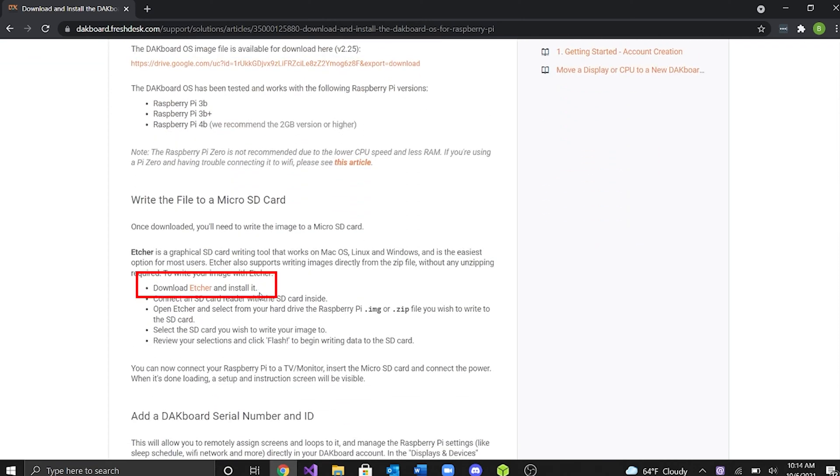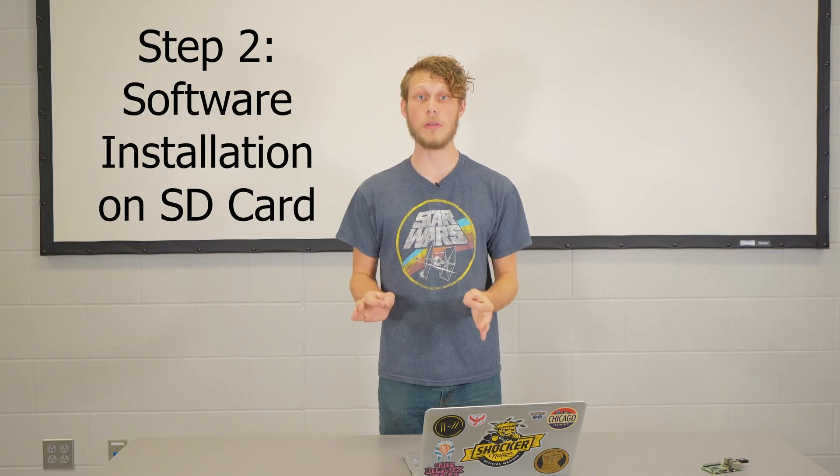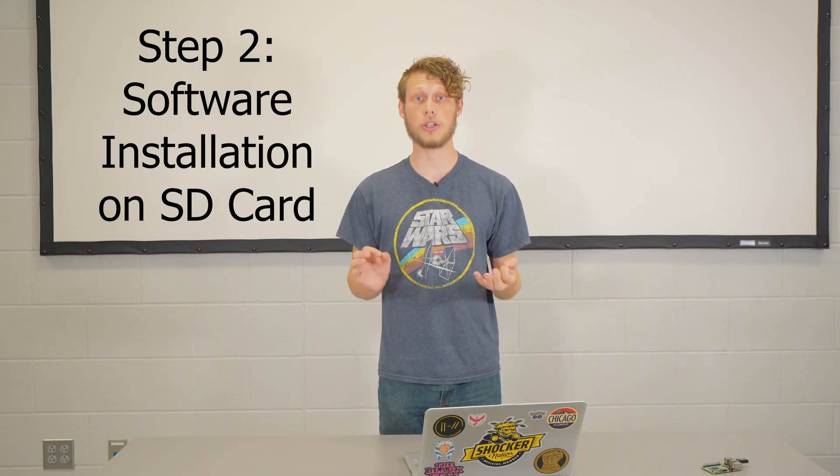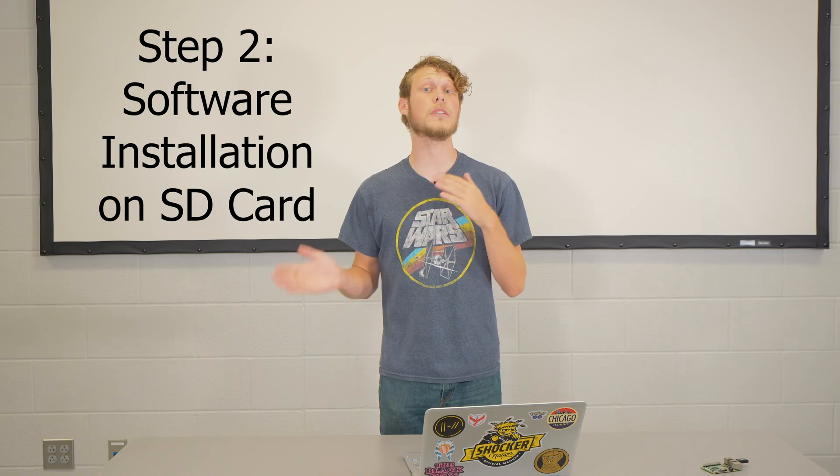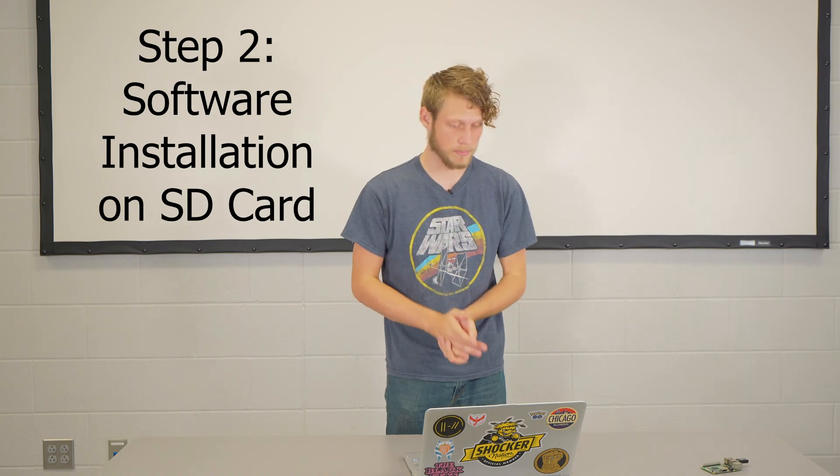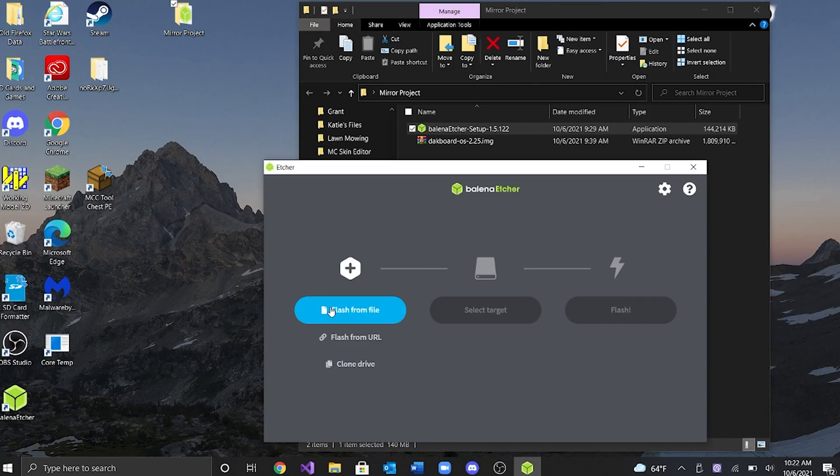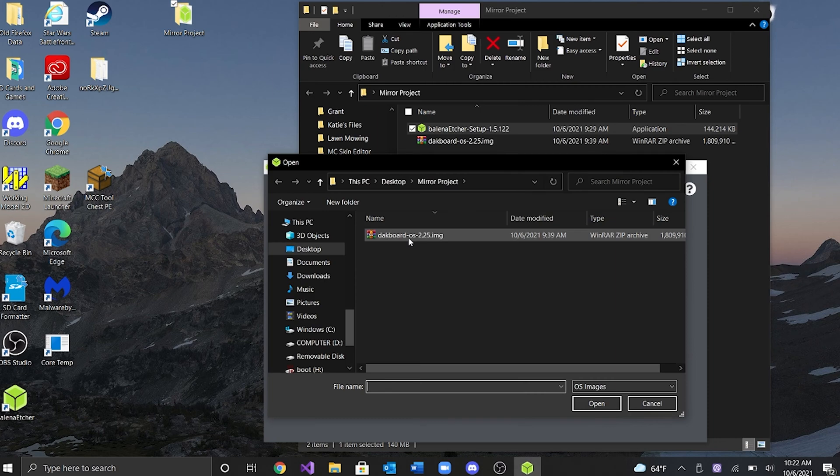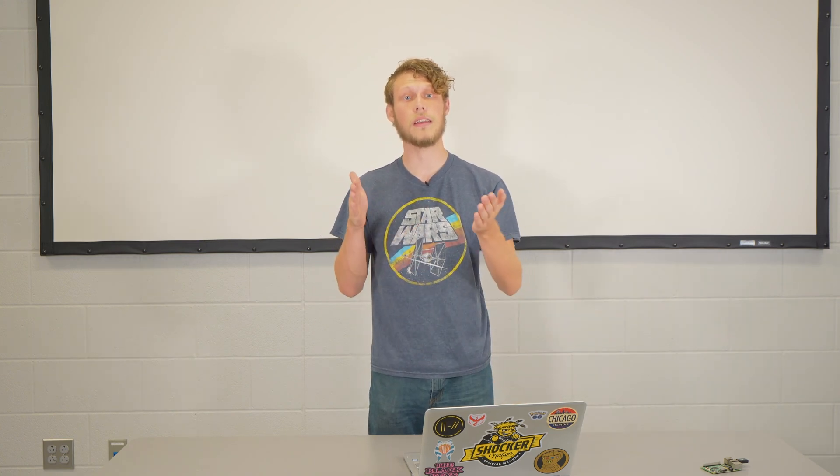An etcher is basically just writing the file into the SD card. So now that you have downloaded the program etcher, you're going to want to go ahead and open it. So when you open it, you see flash from file here. You're going to want to click the DAKboard image file. After that, you're going to want to click the select target and you're going to want to click the SD card that you're using. I'm using a 32 gig. I would suggest anywhere from 16 to 64 is a good range for that. Then once you're doing that, you're going to want to click the flash button. After it's done flashing, you're going to want to plug it in the Raspberry Pi.